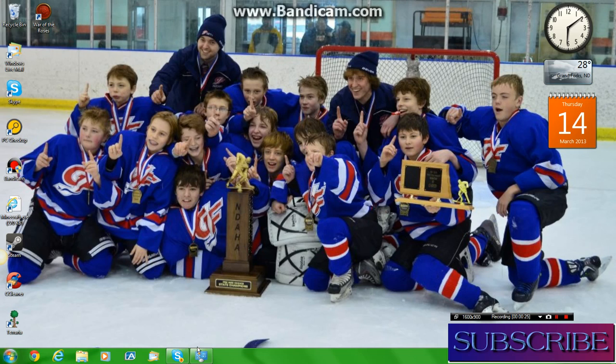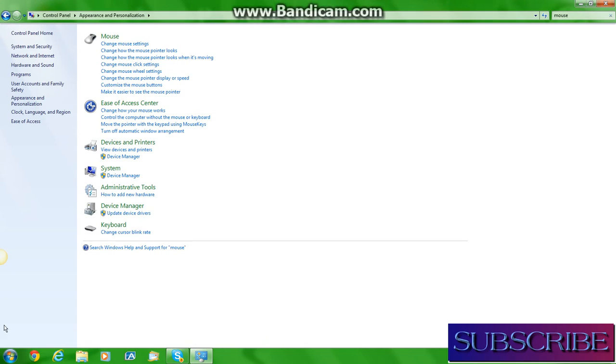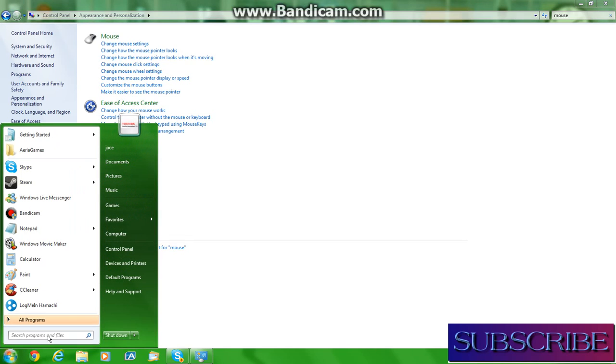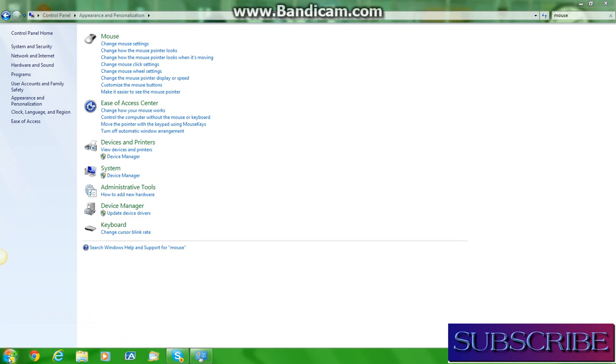First thing you want to do is you want to open your Control Panel. If you're not there yet or if you're a complete noob and do not know how to get your Control Panel, just press this little Windows button right here and Control Panel is right there.